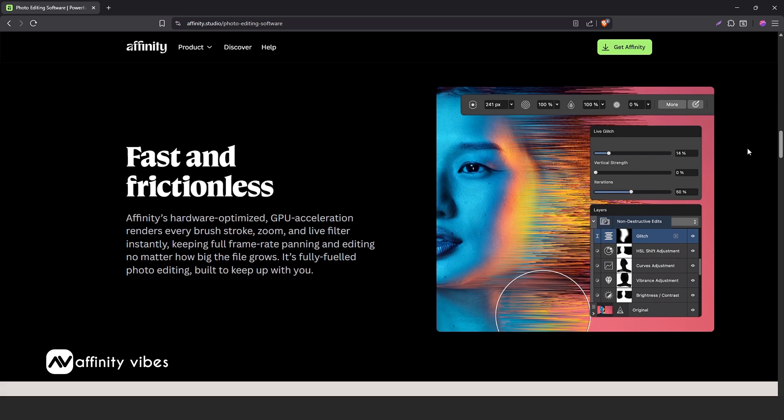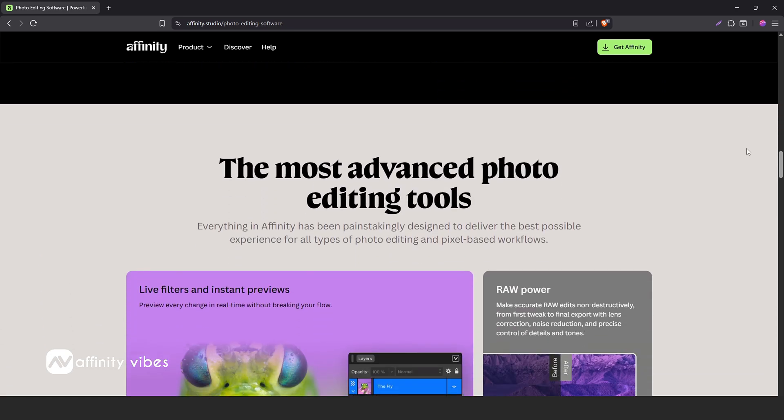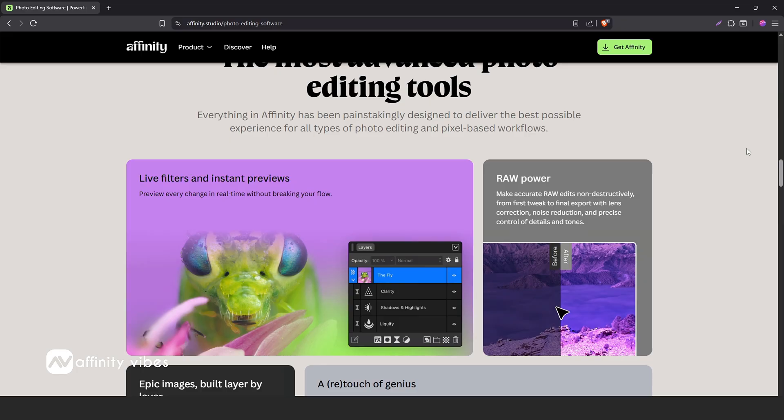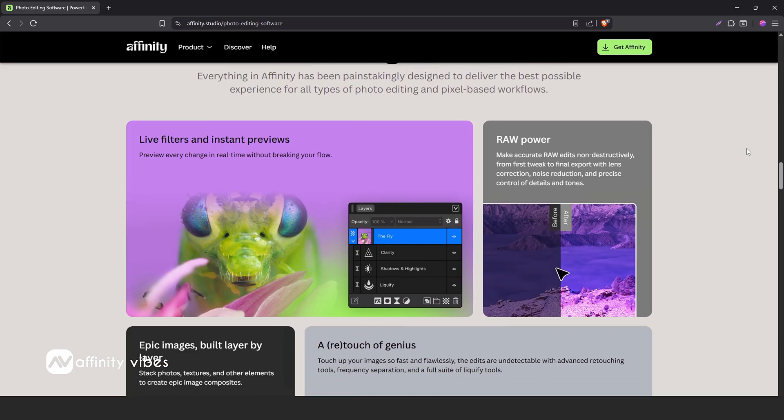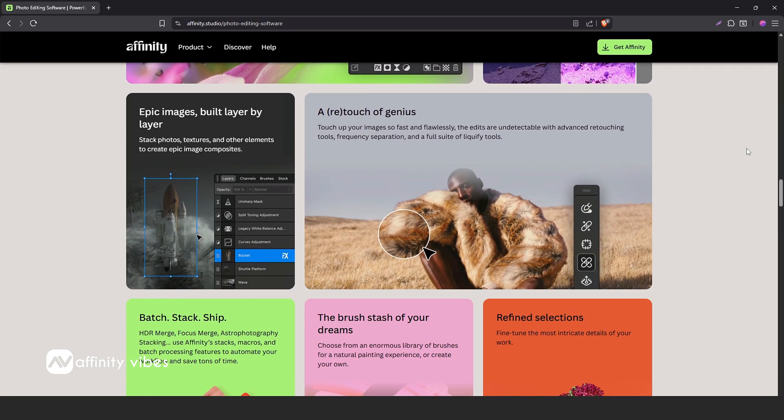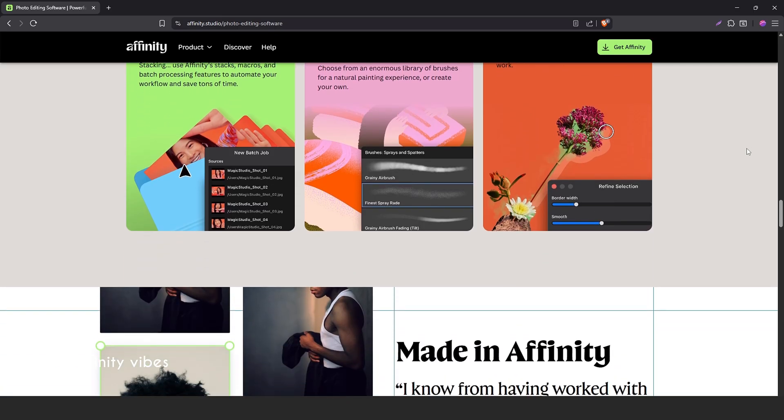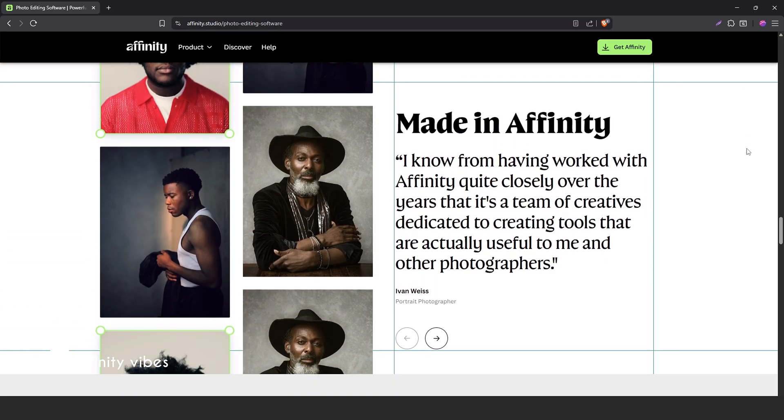I'll be releasing a detailed video on this new version soon, Affinity 3 or Affinity by Canva, so stay tuned for that. Now, let's get started with our first tutorial on Affinity 3.